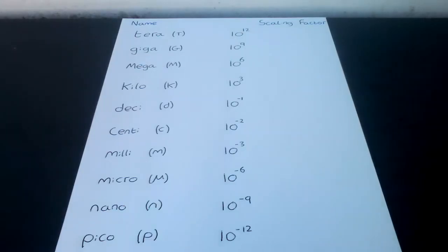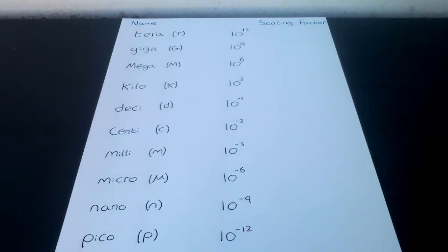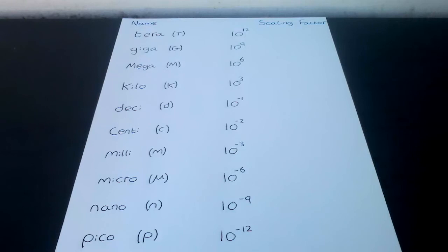Terra T has a scale factor of 10 to the 12th. A common example is that large computer hard drives can be terabytes in size. Giga G has a scale factor of 10 to the 9th. A common example is computer memories are measured in gigabytes.